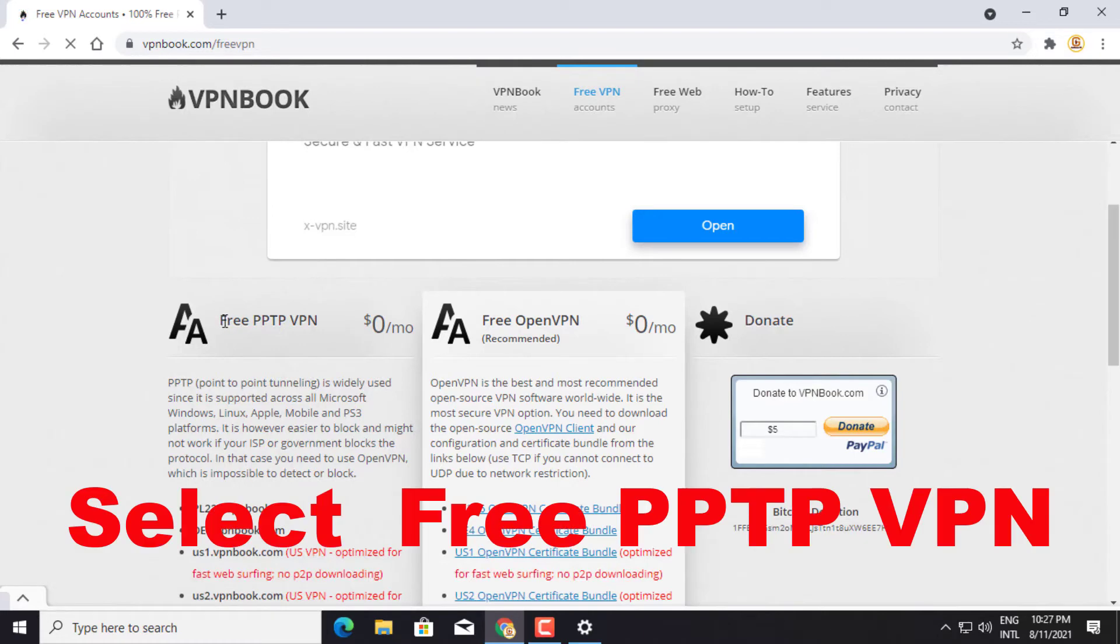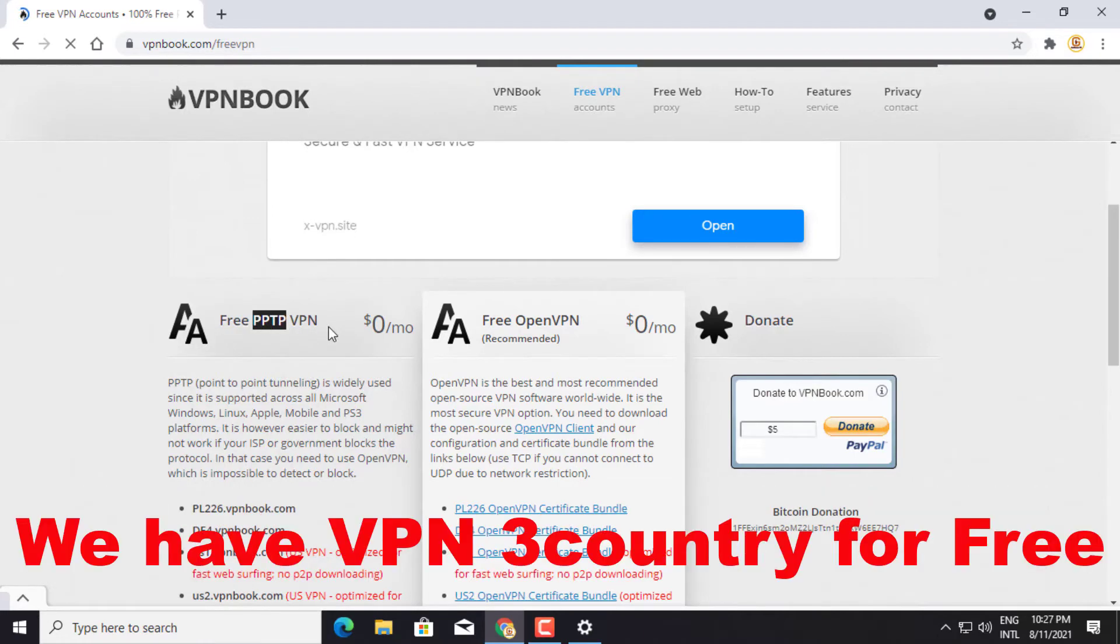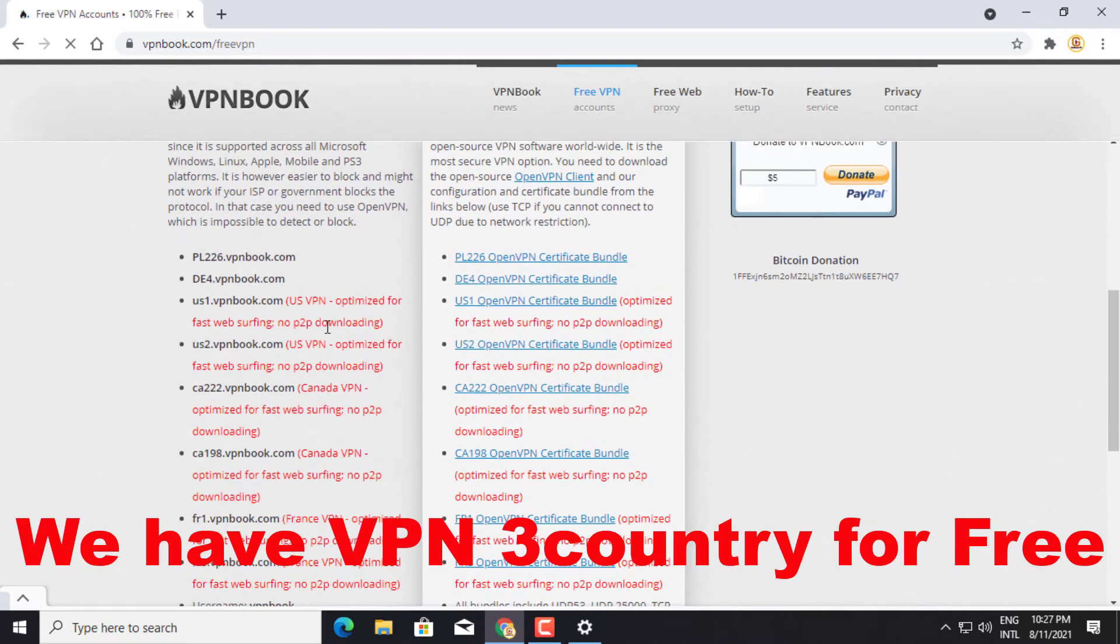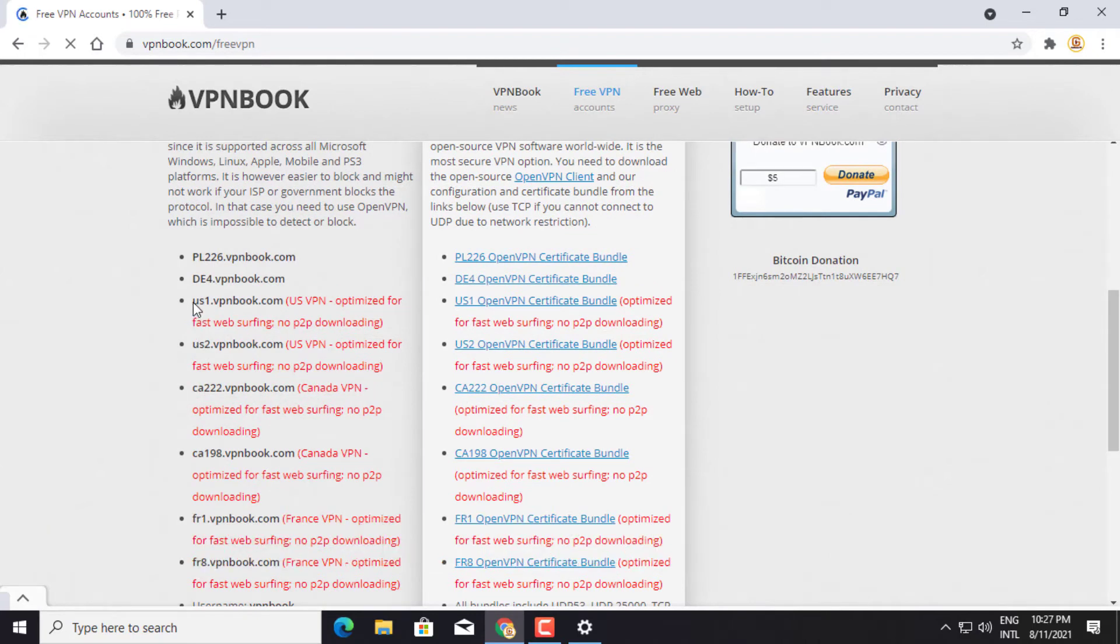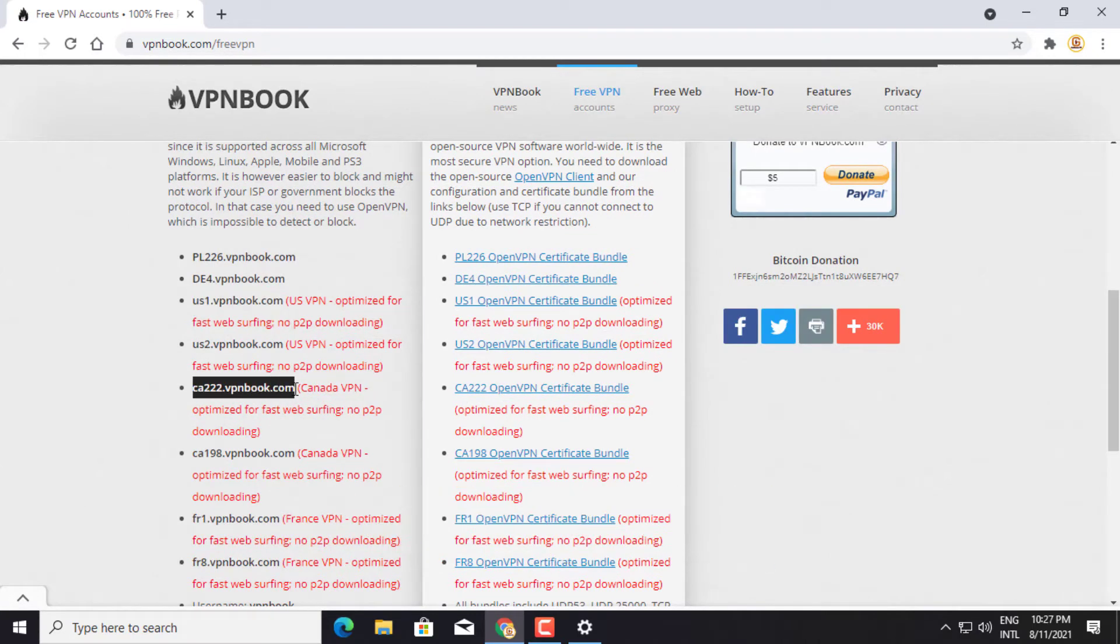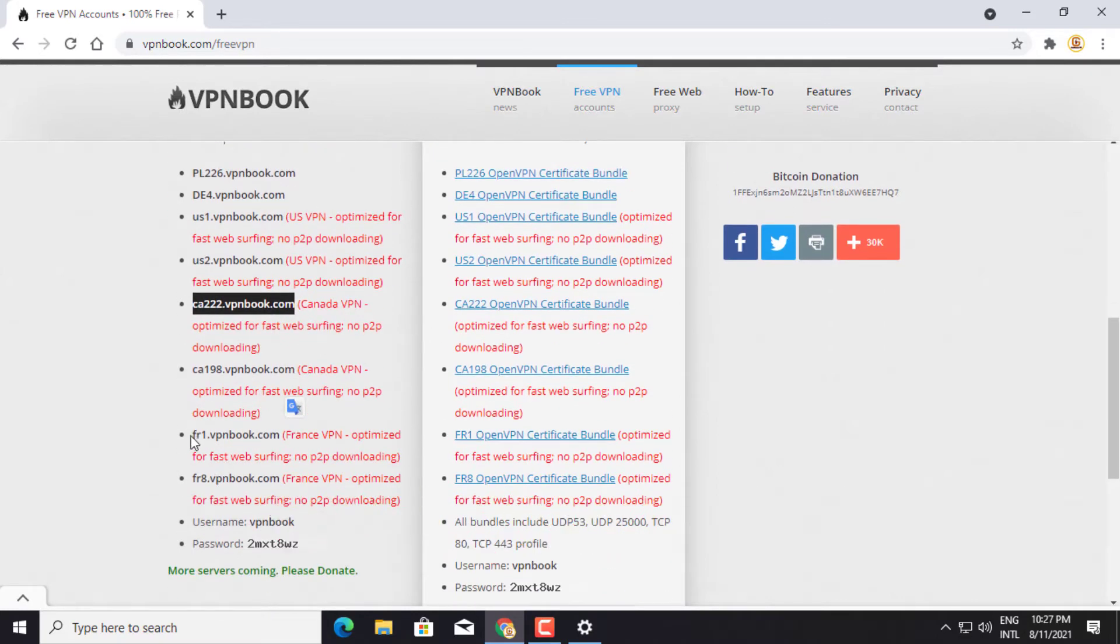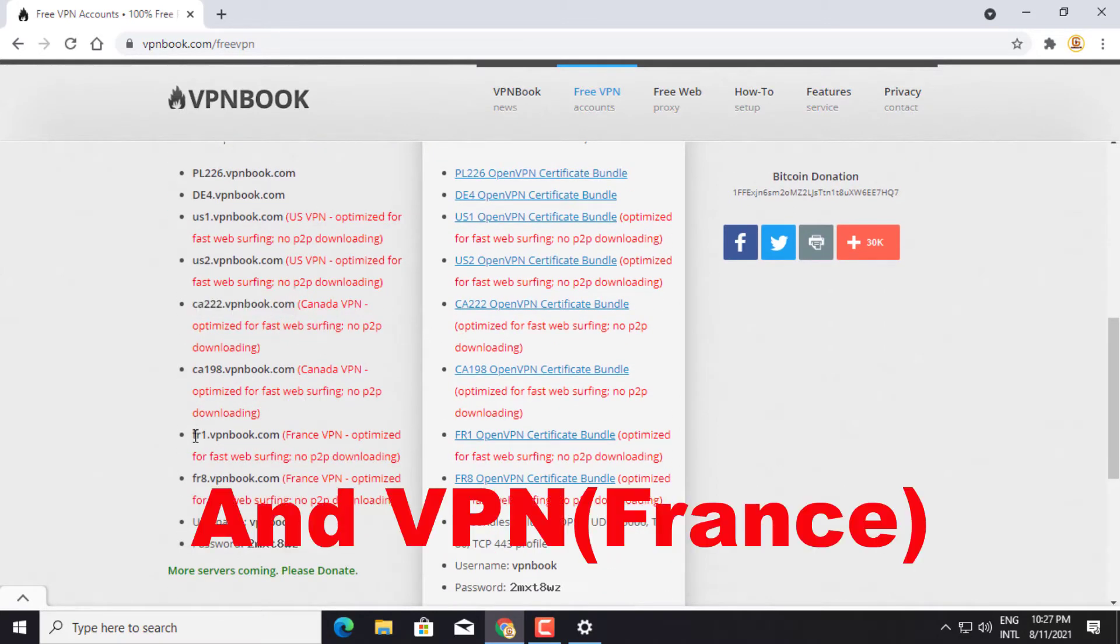Select PPTP VPN. We have 3 countries for free selection: VPN USA, VPN Canada, and VPN France.